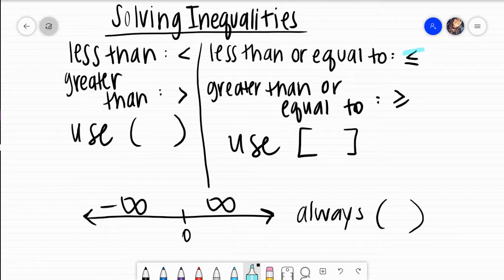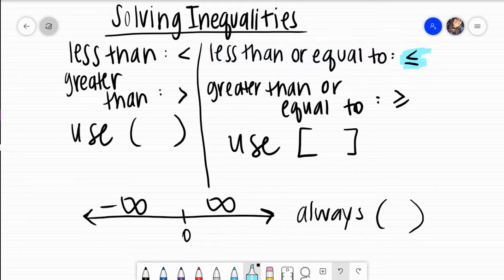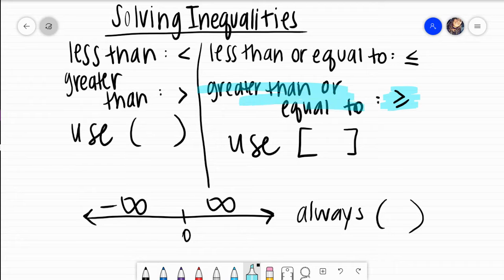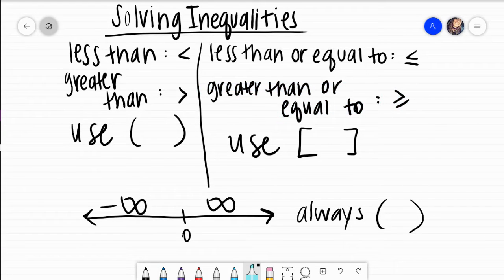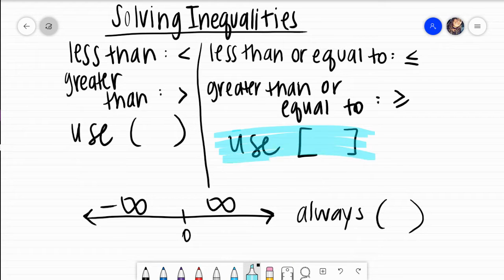If you see this symbol, that is read less than or equal to. If you see this symbol, that is read greater than or equal to. If you say either less than or equal to, or greater than or equal to, when you write it in interval notation, you use brackets.